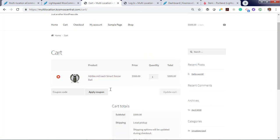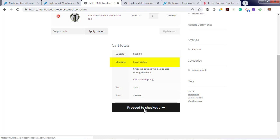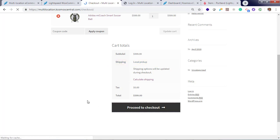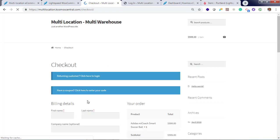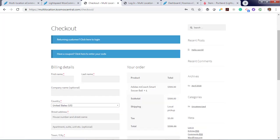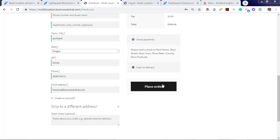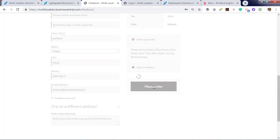Portland, local pickup, proceed to checkout, and enter your information. Go ahead and place your order.